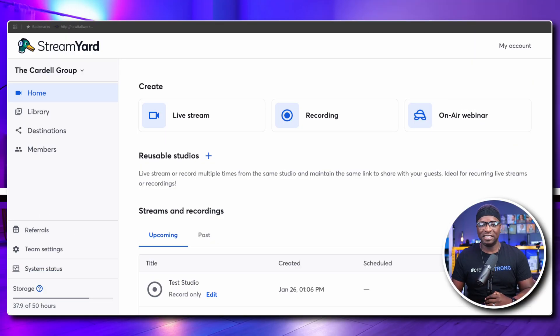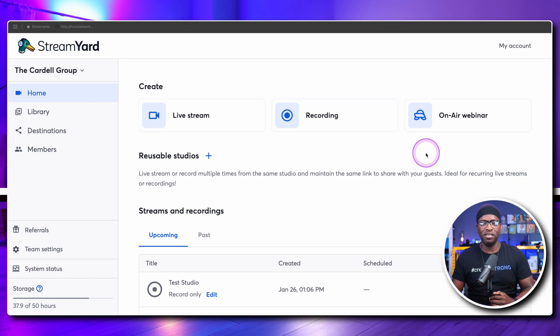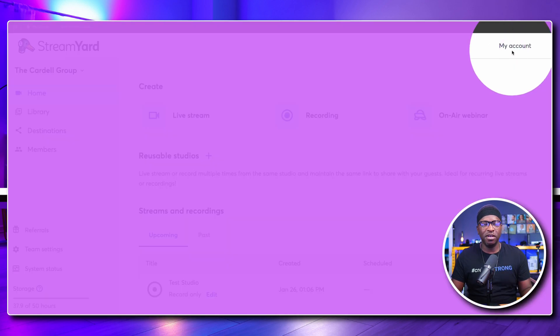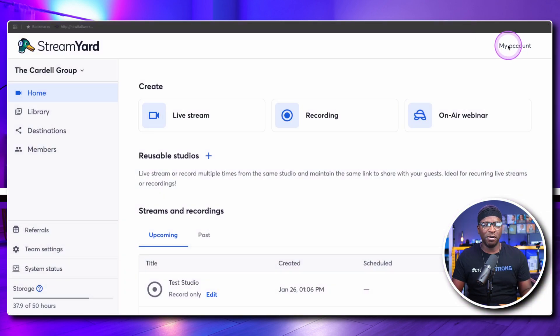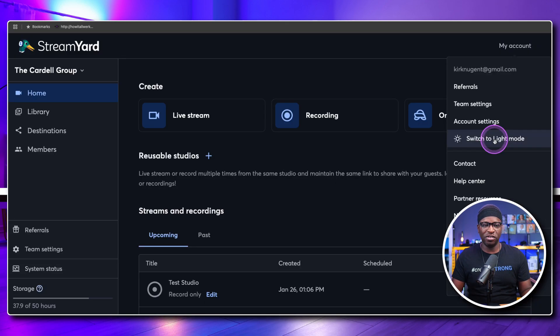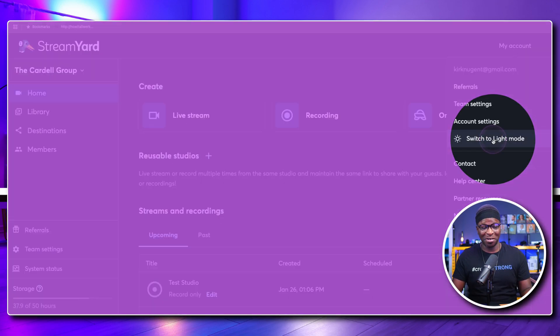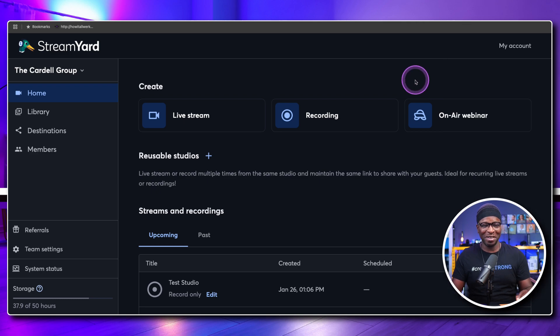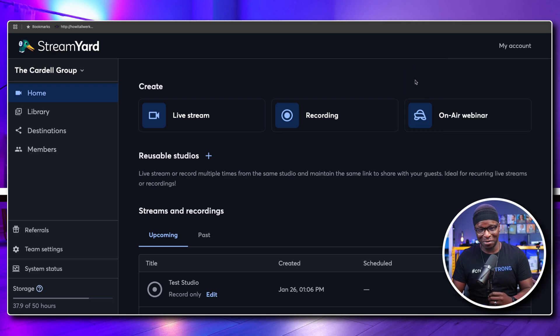Here we are on the desktop looking at StreamYard. Dark mode is the first feature we want to highlight. You can go to dark mode just by going to your My Account button, clicking there, and then switching to dark mode. I'm going to leave it in dark mode for the remainder of this video because it's just a better lighting profile for recording and streaming.